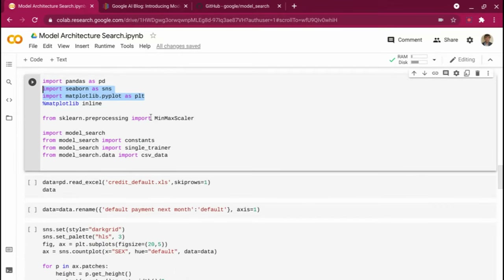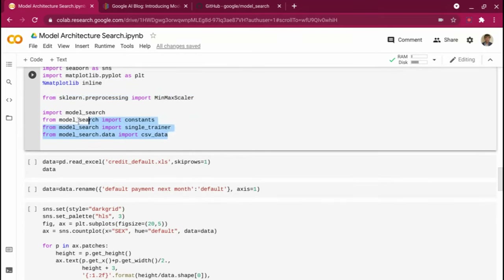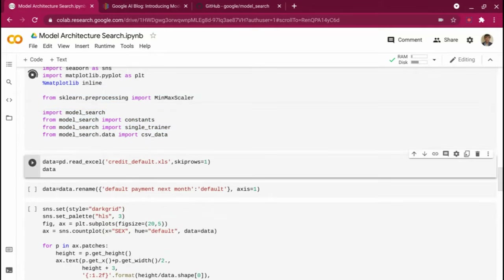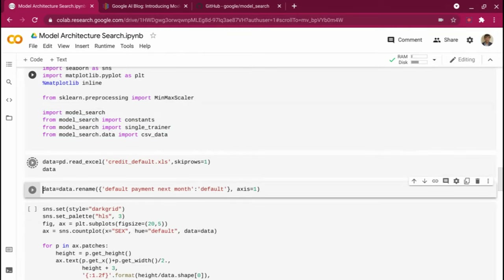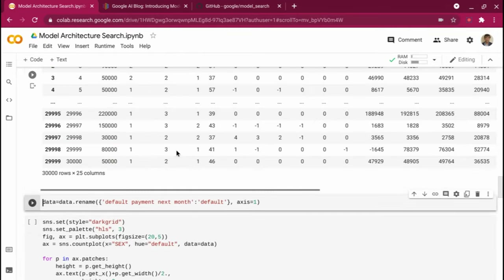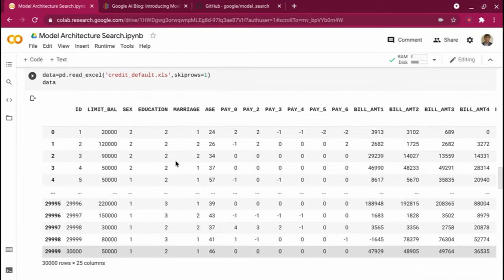I'm importing min-max scaler — if there is numerical data with different ranges, I want to use min-max scaler to bring it to the same scale so that the model converges faster. These are the different packages I'm importing for Model Search. Let me run this. Then I'm importing the credit default dataset and taking a quick look at the data to see how it looks.